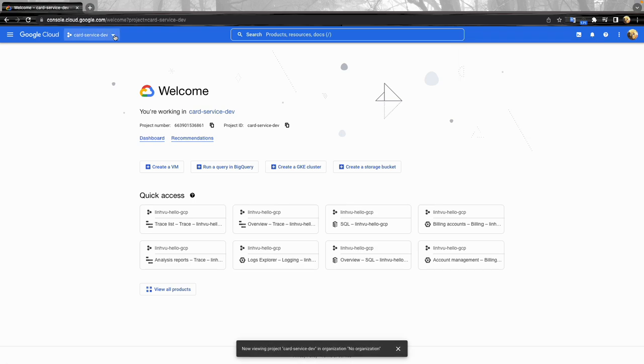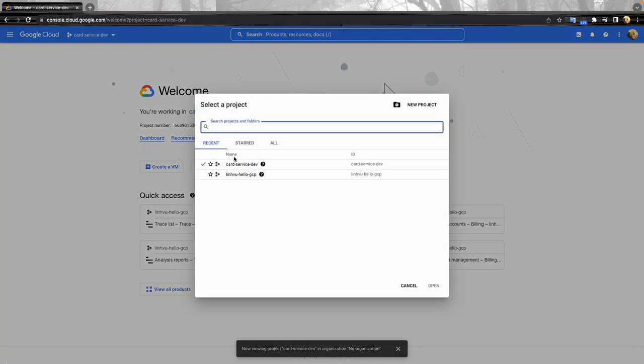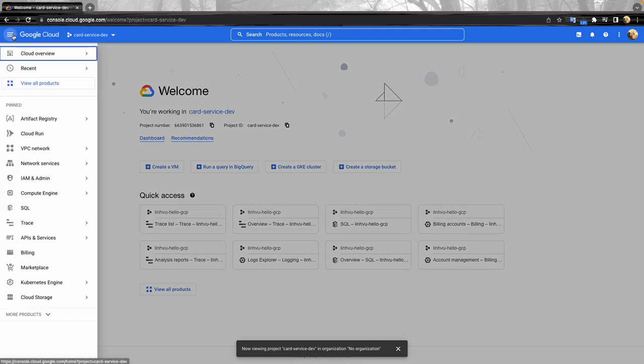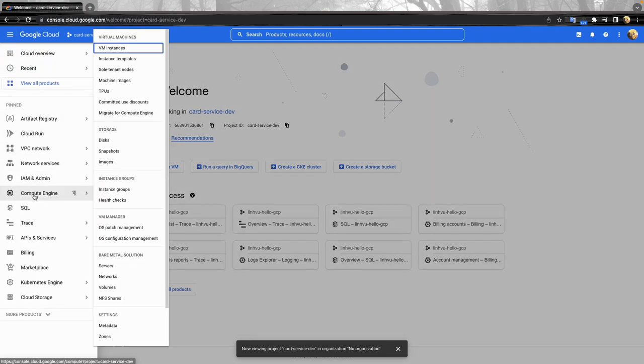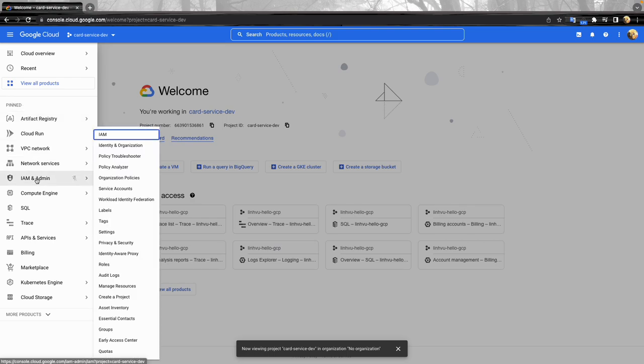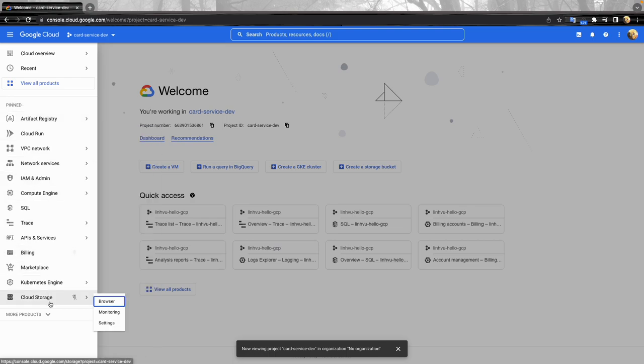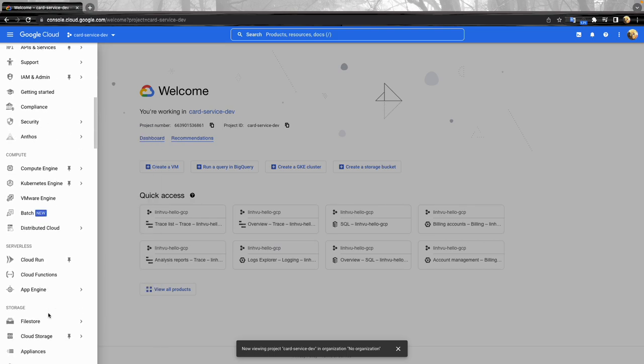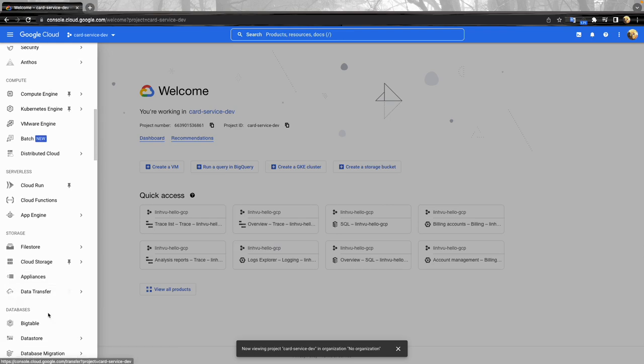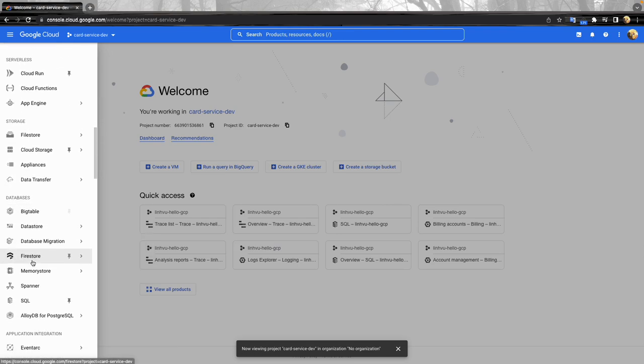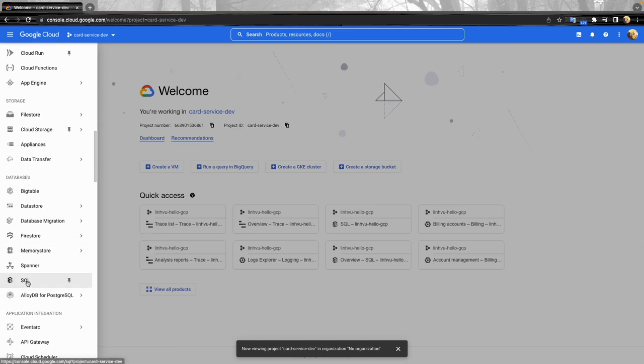I want to make sure that we're already under the right project and you can double check here. And then now finding the Cloud SQL. I already pinned it here but if you want to check, go to Databases and Cloud SQL.